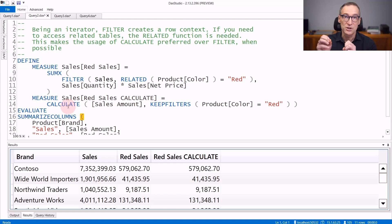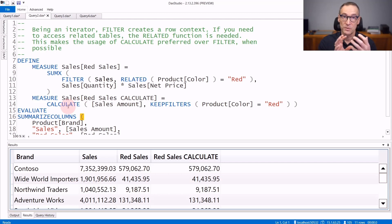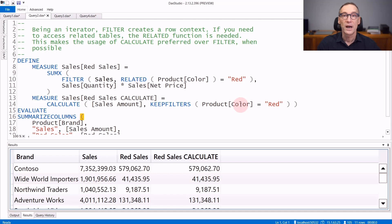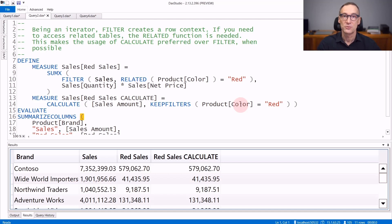Because calculate does not rely on row context but works with the filter context, you do not have to worry about related and you can place the filter on the product color, relying on the fact that the filter context is automatically propagated to the table.